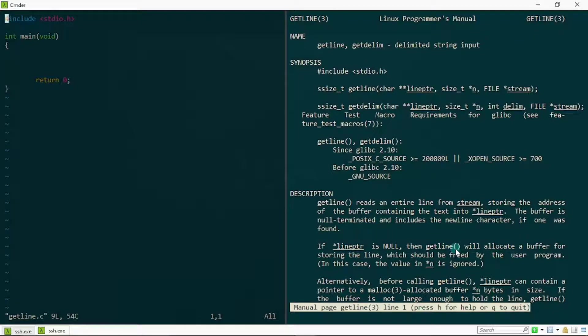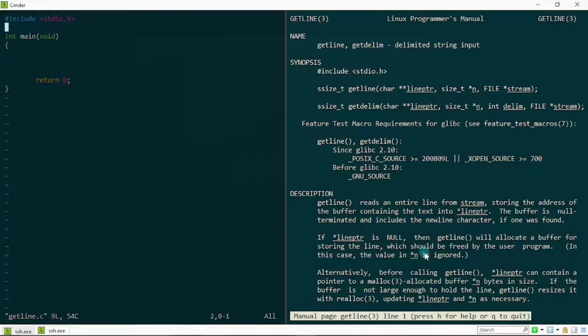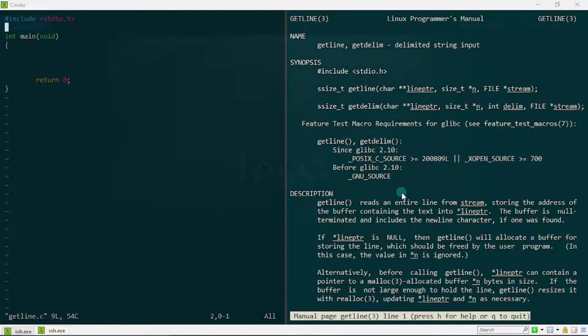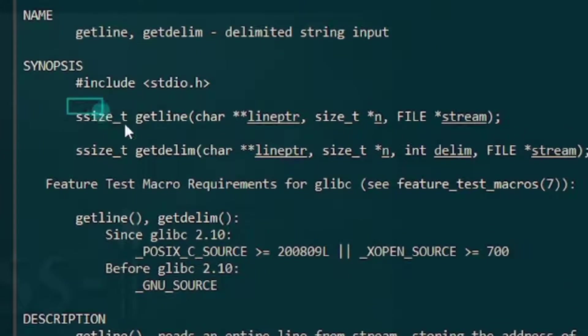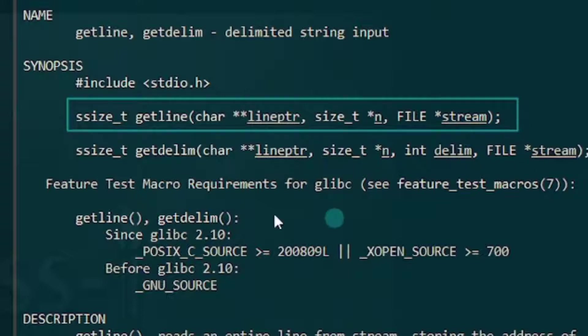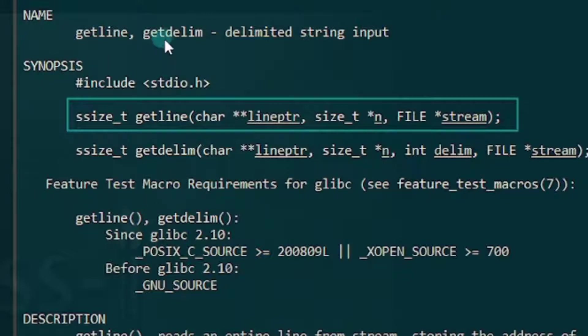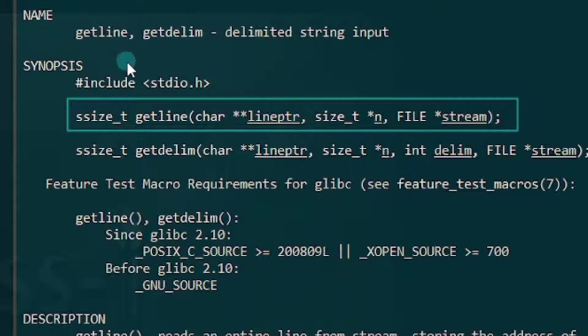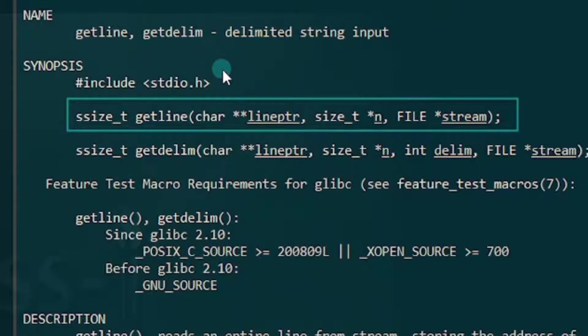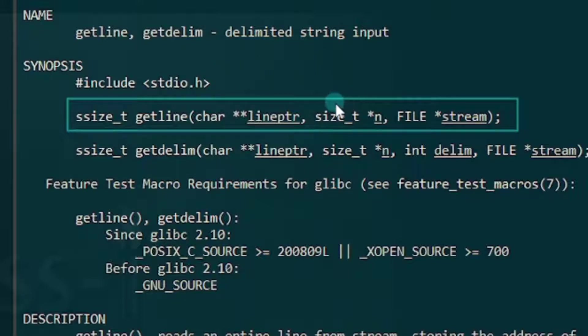For starters, let's try to understand the syntax of the getline function. This is where the syntax was specified in our man pages. If you observe, you'll realize there is another function called getdelim which happens to be a sister function to getline, but it's beyond the scope of this tutorial. We are just going to be concentrating ourselves on the getline function. If you realize from the getline function, we actually have three parameters to it: the first is a double pointer to a char, the second is a pointer to a size_t data type, and the third is a file pointer.